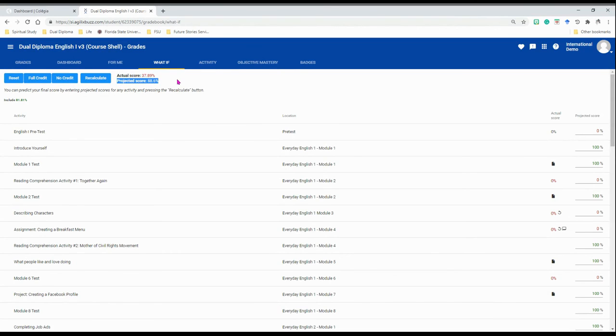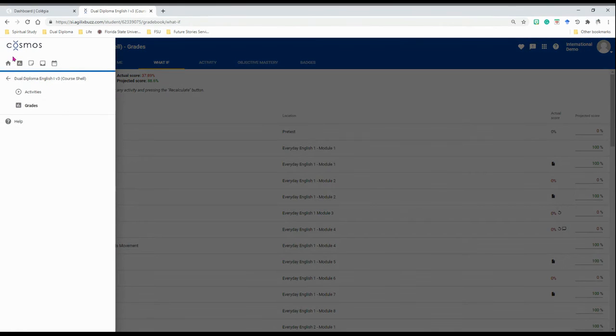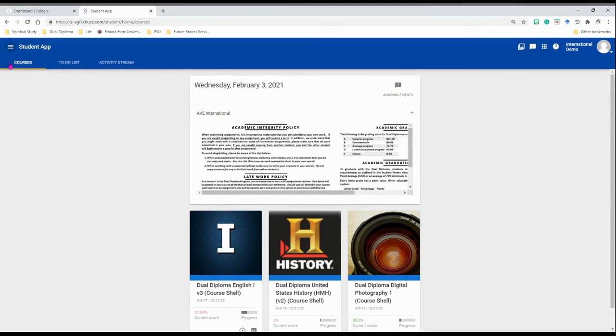This will not affect your actual grade, it just helps you plan better. I hope this was helpful.